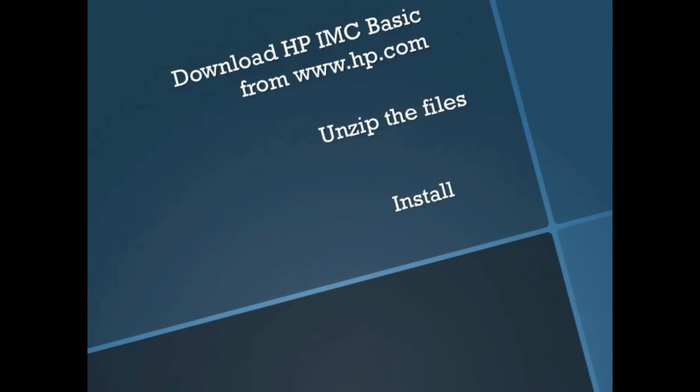So today we're going to get you guys on the new HP IMC basic. The first thing you're going to have to do is go to the website and download the code. Once you've got that done, then you're going to unzip the files to your desktop and the next step is to install, which we will take you through now.